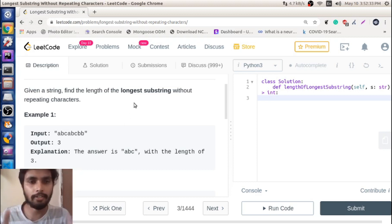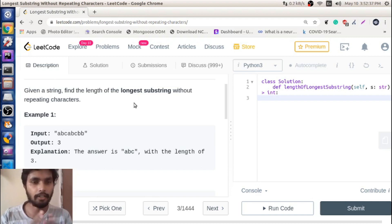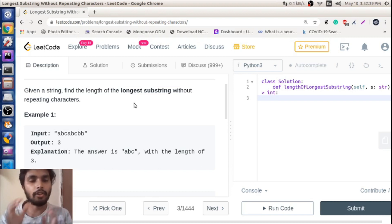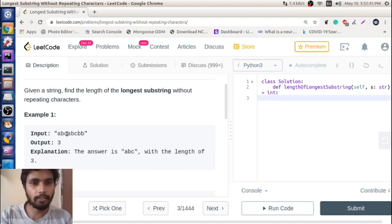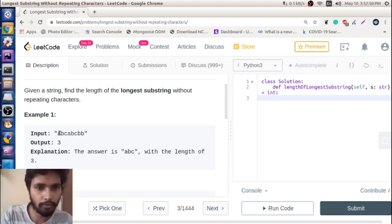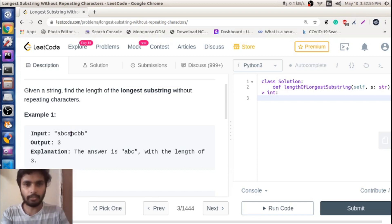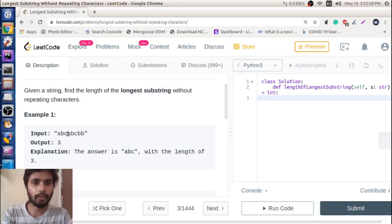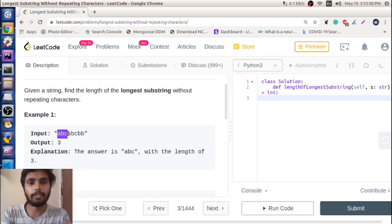The basic idea of longest substring is: you have a string and you have to find a substring which has non-repeating characters. As you can see, you have a string like a, b, c and then a, b, c repeating. You just have to find the maximum length of the substring which has non-repeating characters.